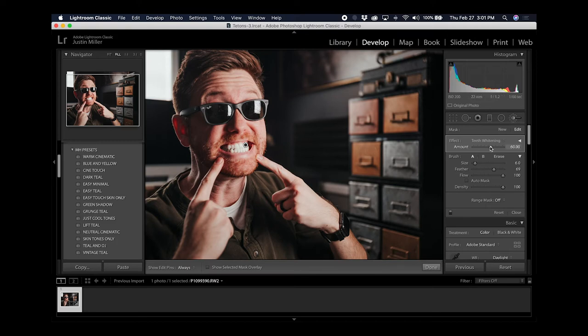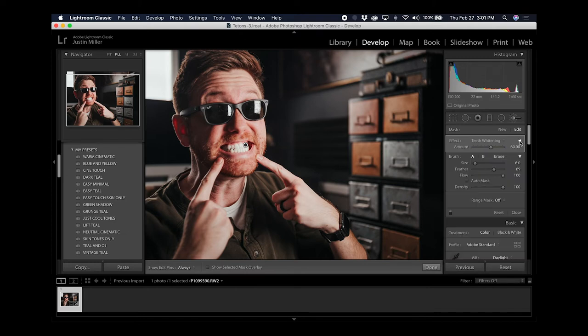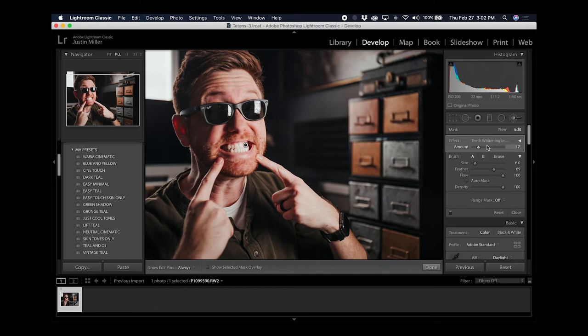What I usually like to do is adjust the default setting here in the amount slider. This is adjusting the amount of the teeth whitening that's being applied. I'm going to bring it down so my teeth aren't glowing white but they are a little bit whiter than they were before.